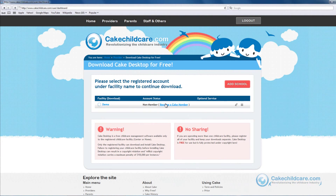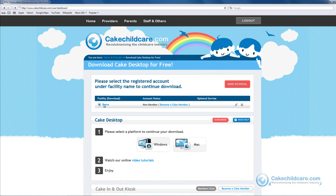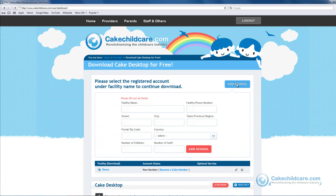Next, select a registered school under the facility name to continue your download. If you have yet to add a school or would like to add more schools, you can click on the Add School button to do so.